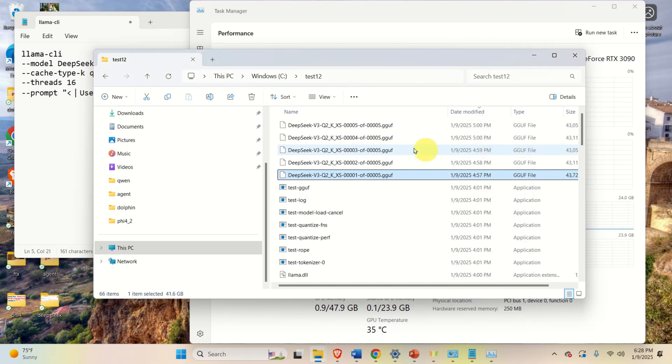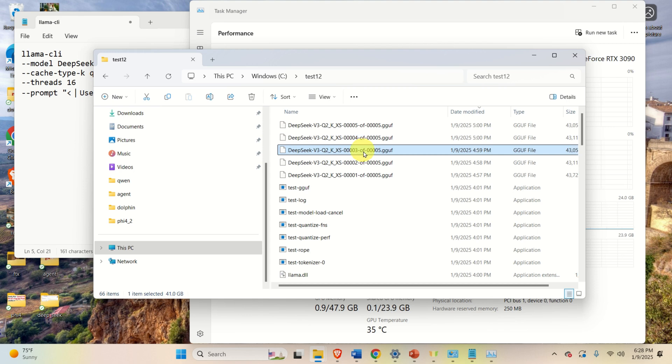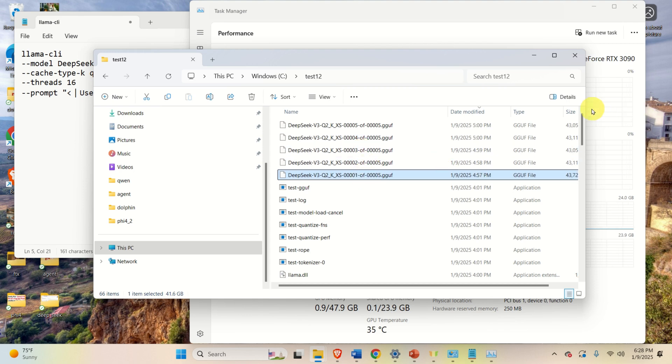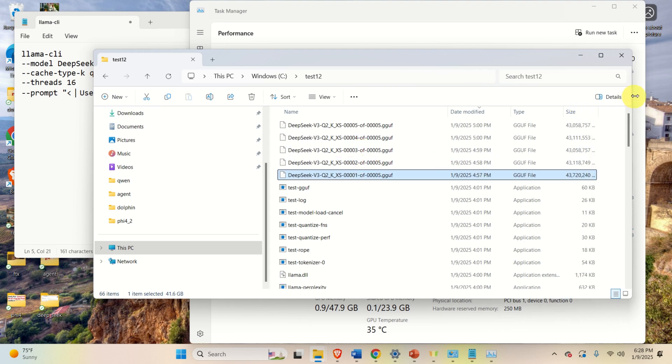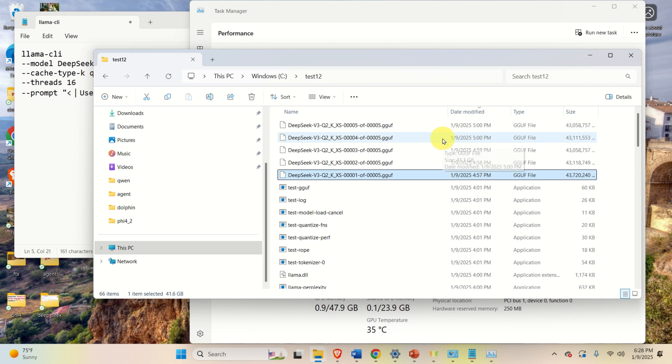After approximately one hour, the model files are downloaded, and here they are. They're in the test folder. There are five files over here. The next step is to explain how to run the inference.